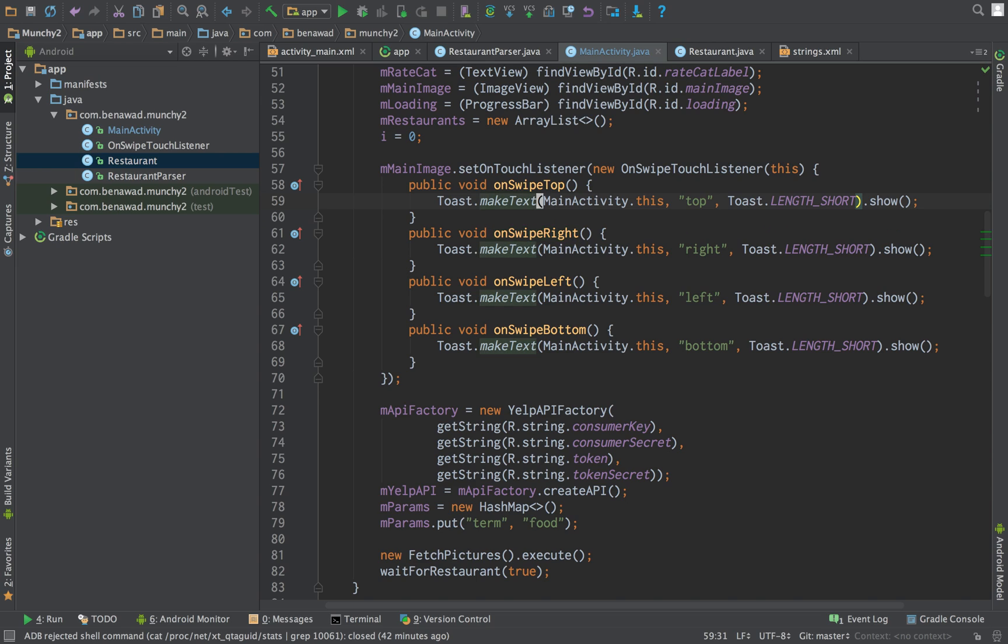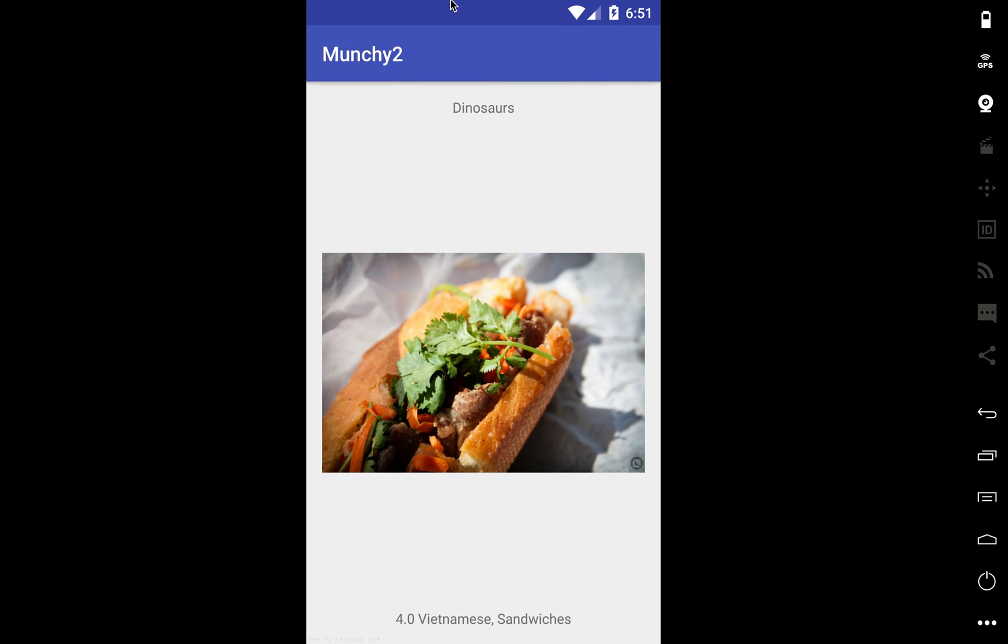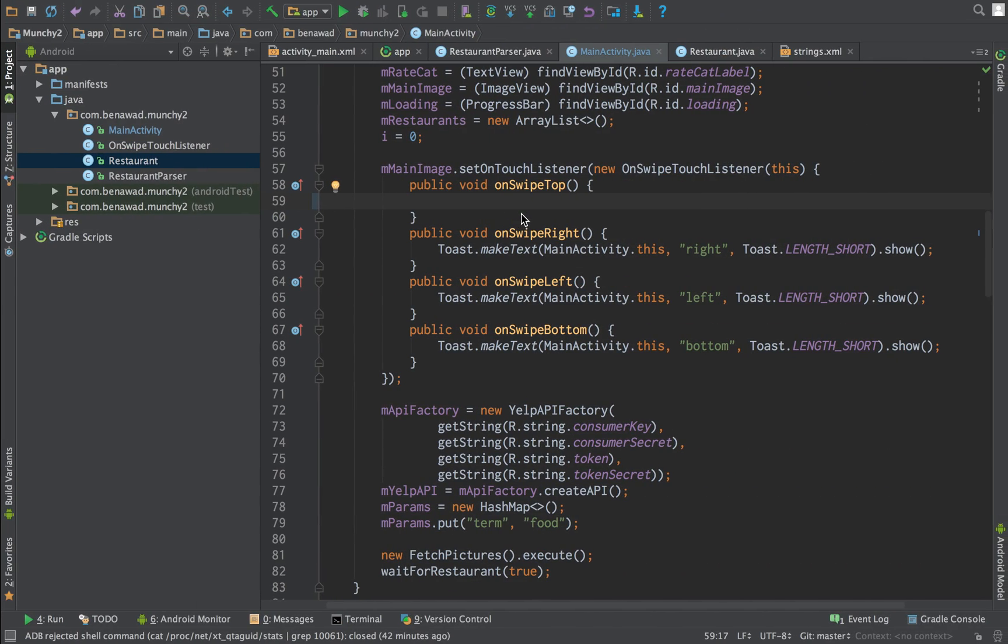So we're going to have four different methods. When they swipe upwards or unswipe top, which is like this, what we'd like to do is show a new picture of the same dinosaur's restaurant.